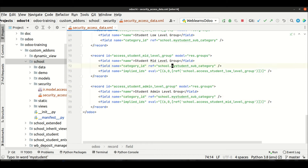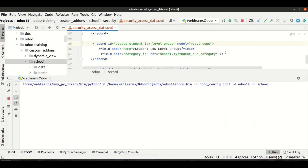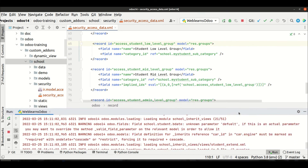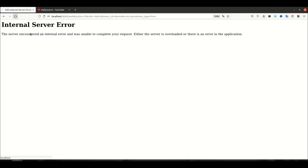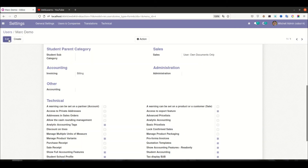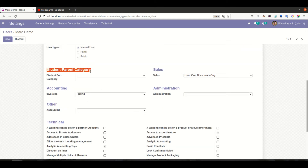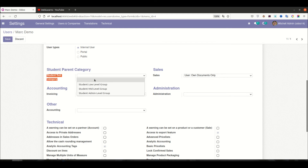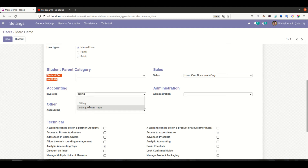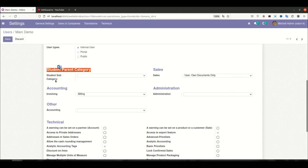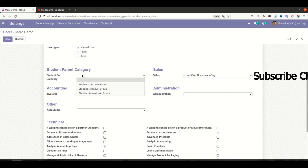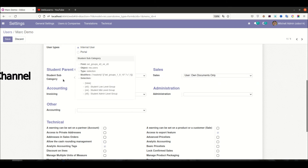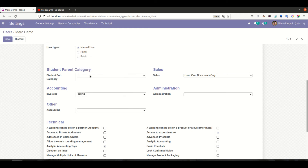Sorry, my bad. Upgrading the module again and refreshing the page. Now you can see: student parent category, student sub category, and the low level, mid level, and admin level groups. Odoo automatically manages this as a combo box — we don't need any extra widgets. This is simply called a combo box.